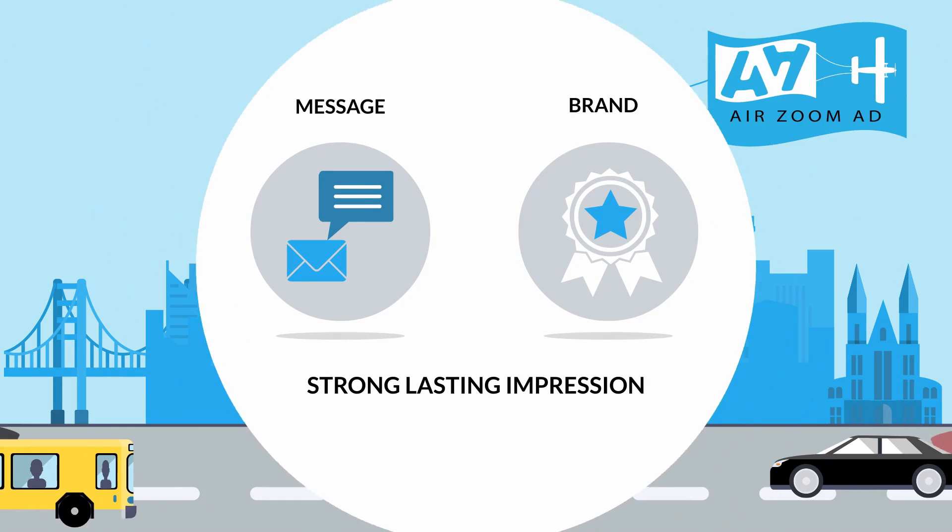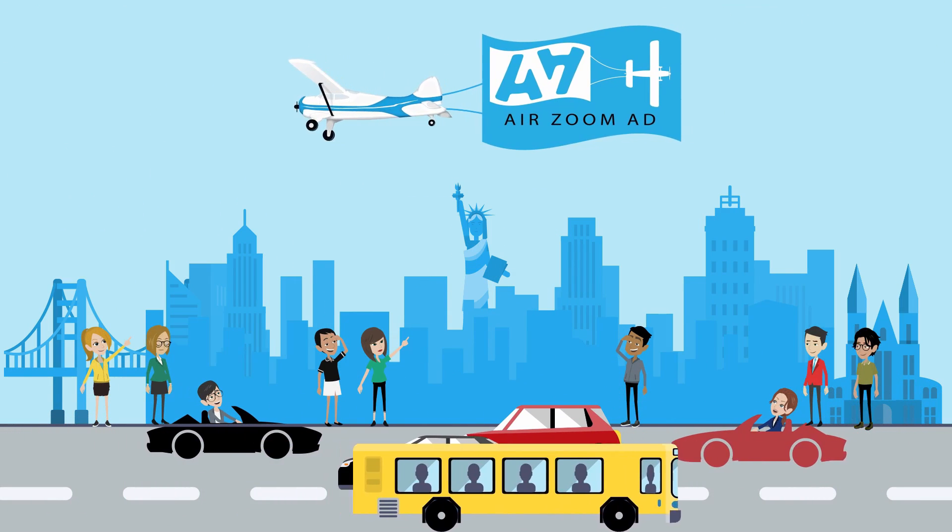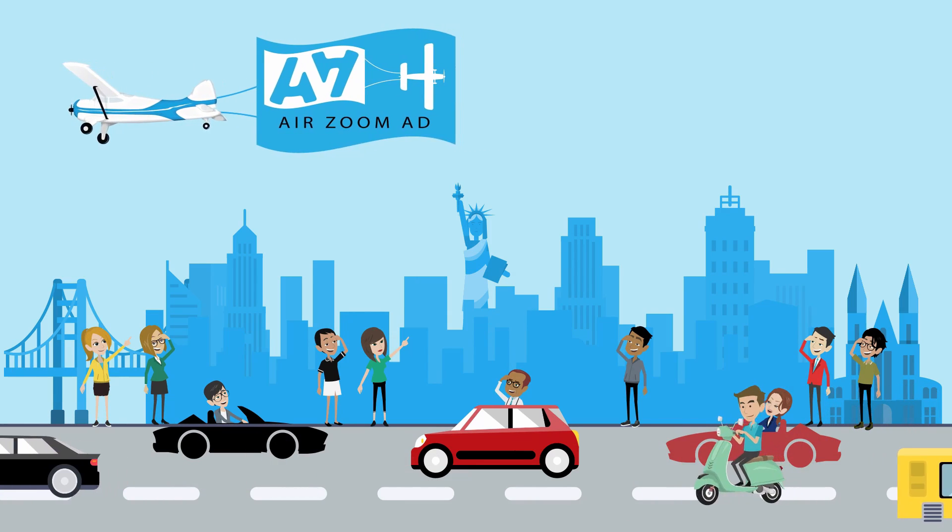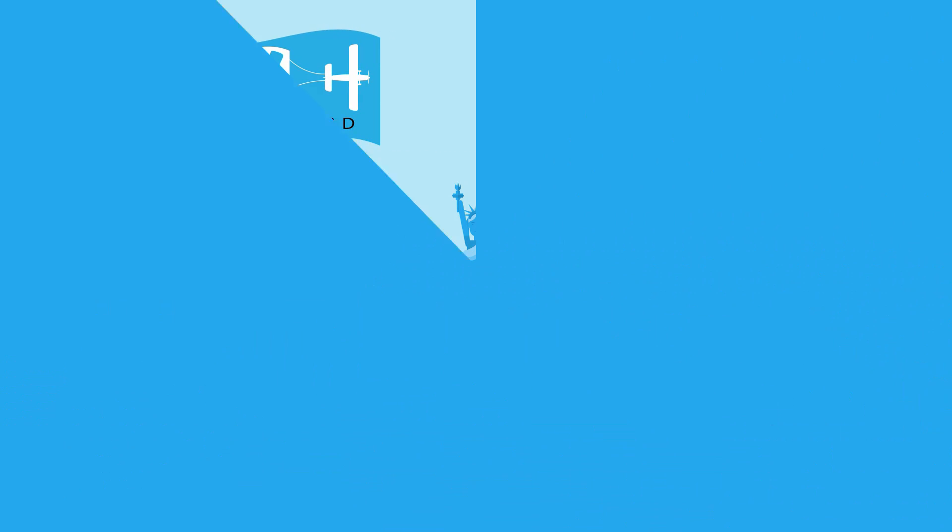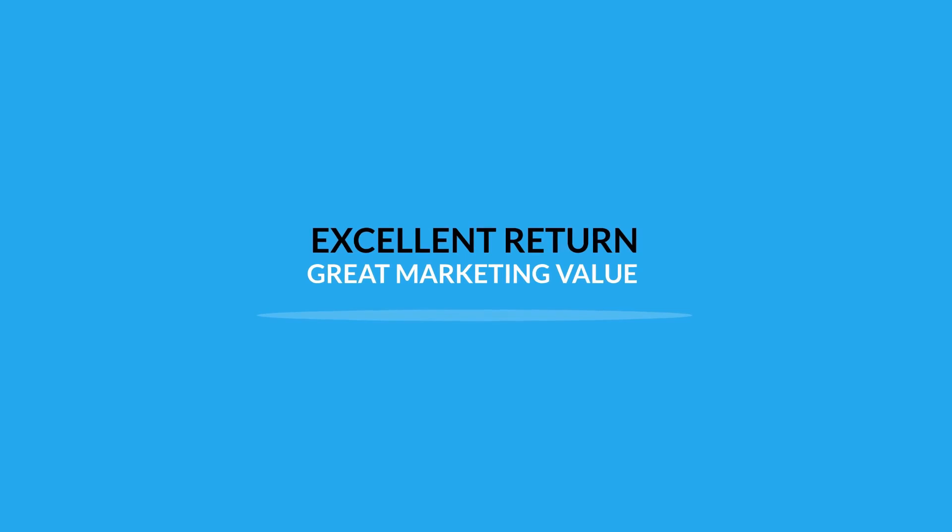Let AirZoom ad show your company as a dominant and recognizable brand. We will work to achieve the desired end result of a successful high-impact marketing campaign.